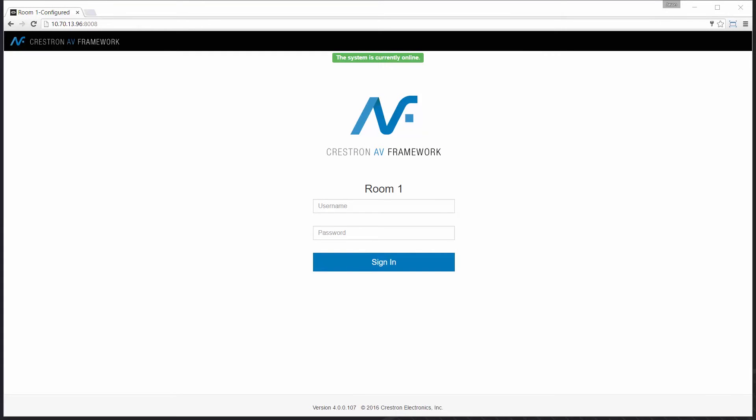Hi and welcome to an AV Framework demonstration. My name is Jason. In the next couple minutes, I want to show you how AV Framework changes the conversation about some traditional topics related to control systems.